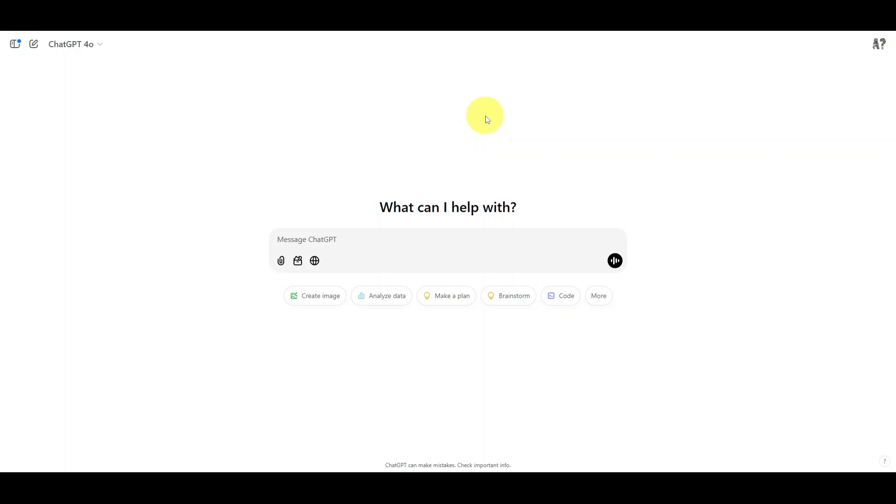All right, let me show you a couple of things that might go wrong when you try to use ChatGPT Tasks. It's a beta feature, so things sometimes get wonky.